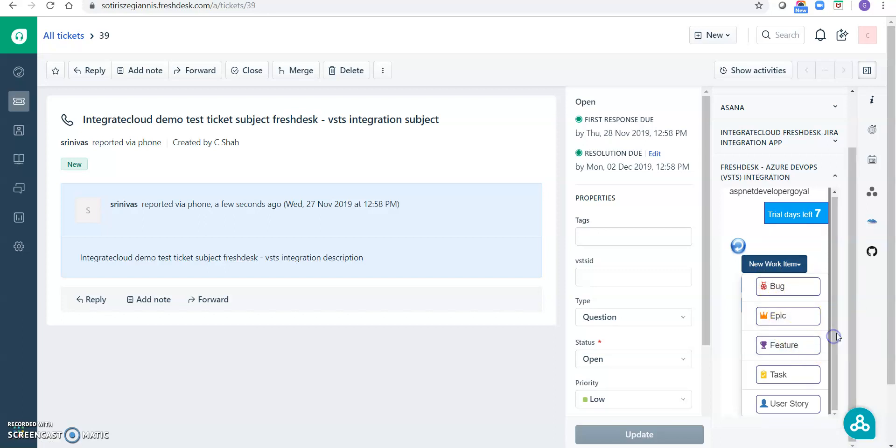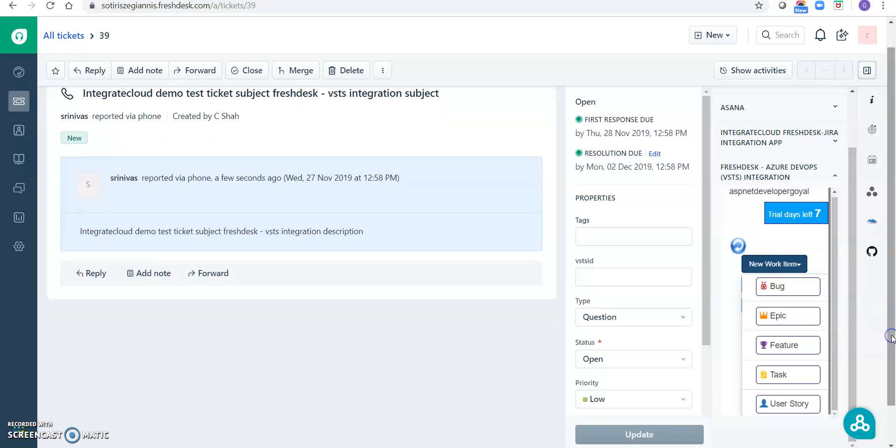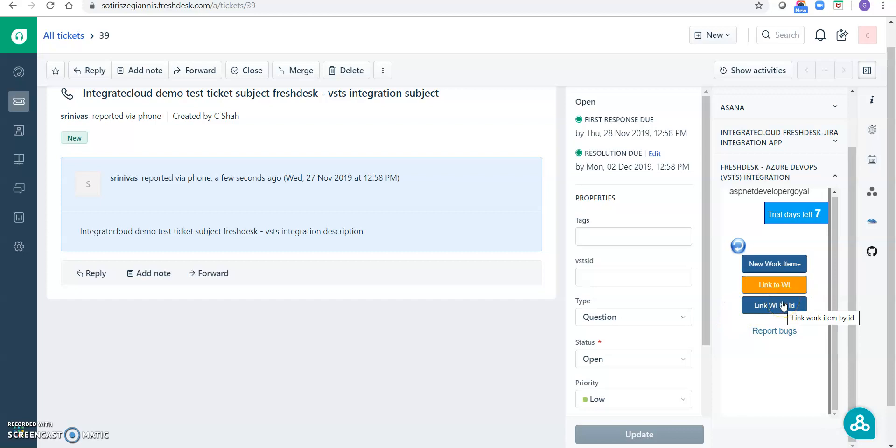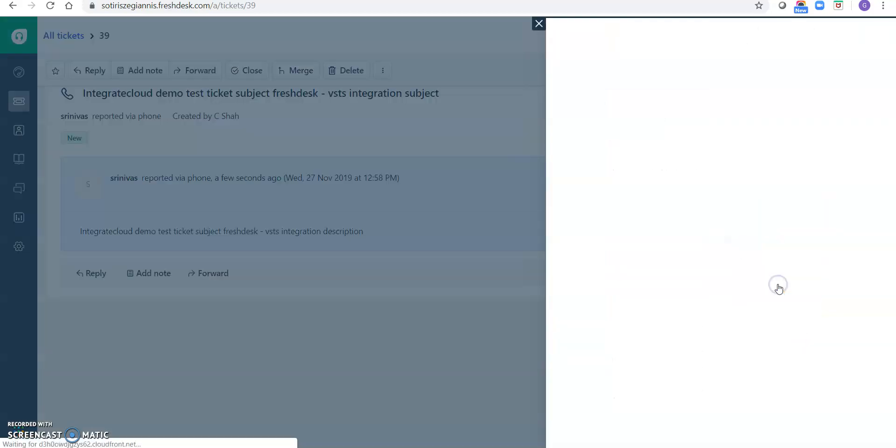Task, user story, these are the items which we can create in this app. And link to the work item, we can link the existing VSTS work items. We can link the VSTS work item by ID or by searching. Okay, let's create a new work item bug.